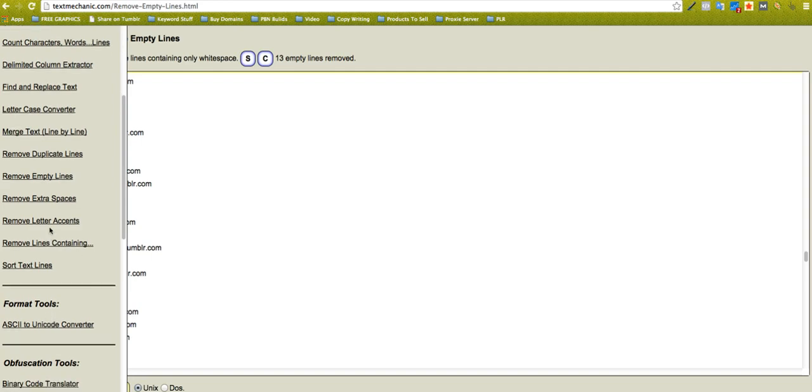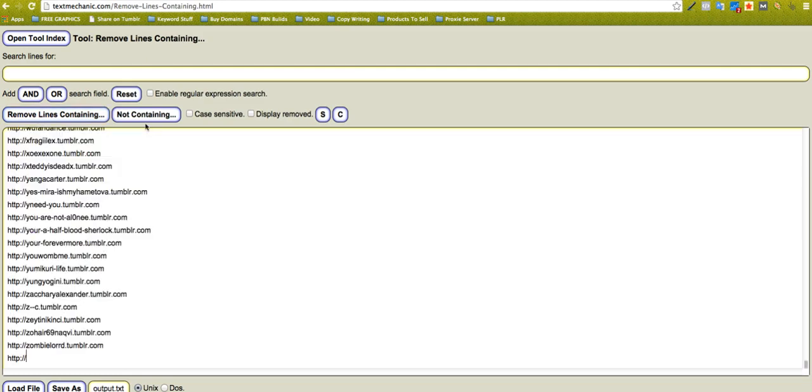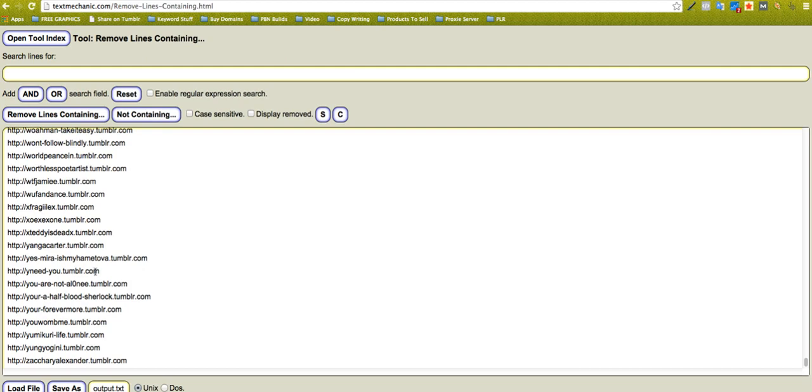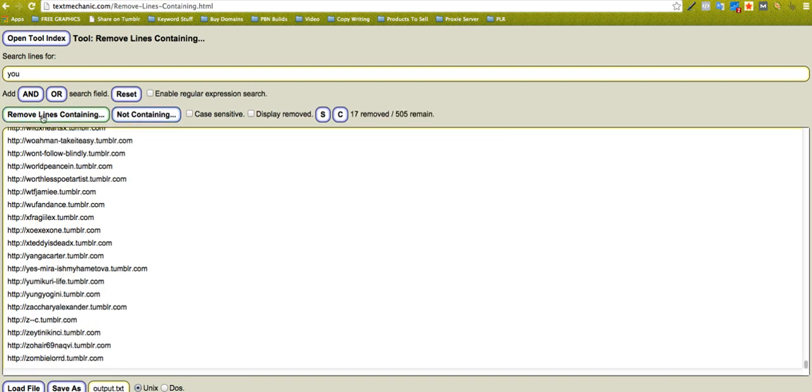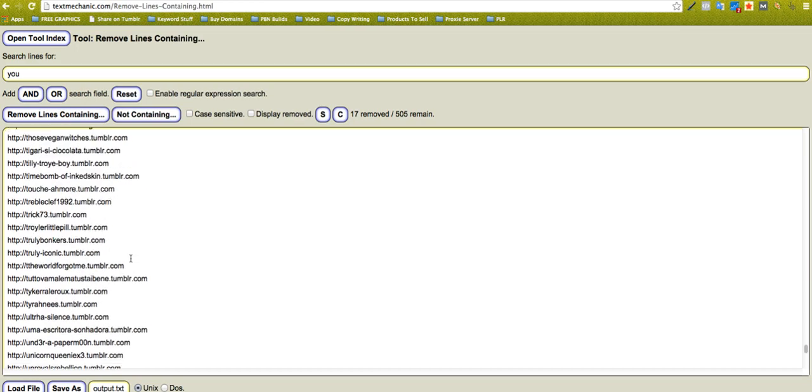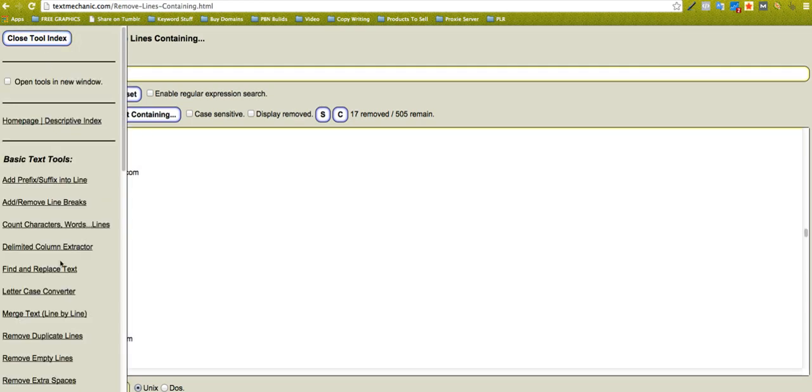Remove lines containing, another really useful tool. So let's remove lines containing 'u' for instance, I'll just pick that out. You can remove lines not containing as well. Remove lines containing, there you go, removed like 17 lines on there, 505 remaining. So you know, it's just a great tool, very, very diverse, and there's loads of other features on here as well.